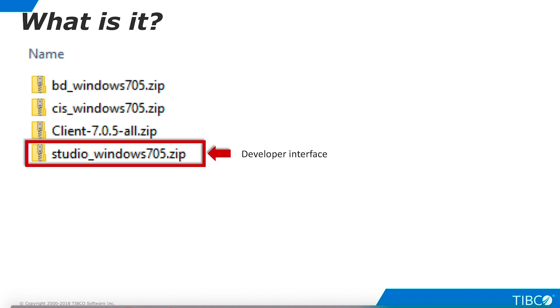Studio is the developer environment for Data Virtualization. It runs only on Windows. Therefore, you will need to install Studio on a Windows machine regardless of the operating system you are using for TDV Server and Business Directory.